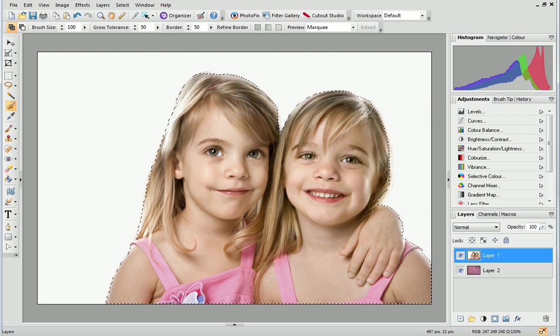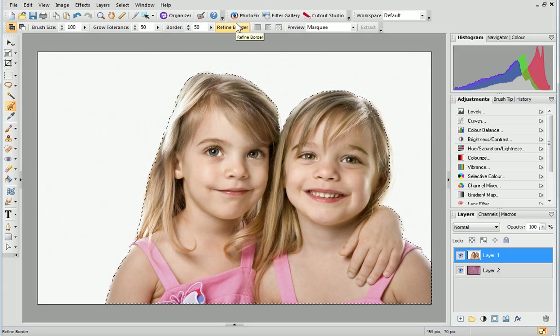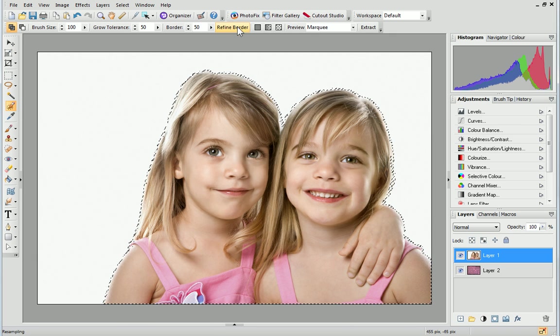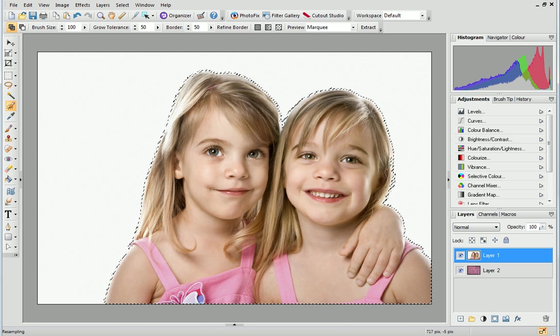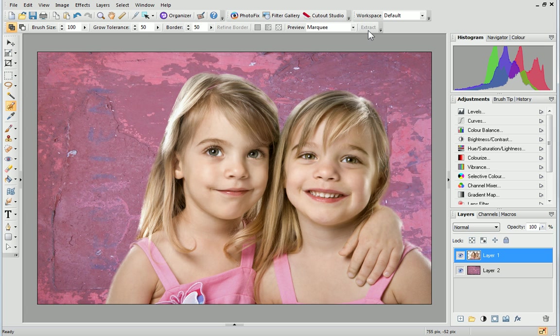Finally, click Refine Border from the Context toolbar above your photo and then click Extract. Your photo now has a beautiful textured background.